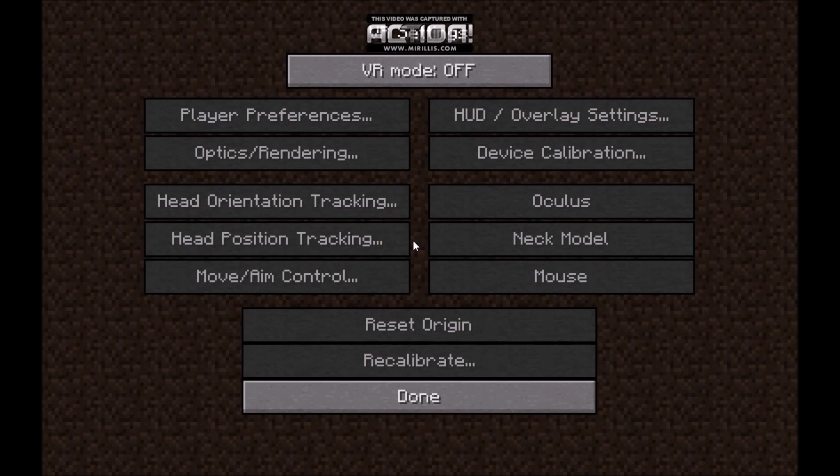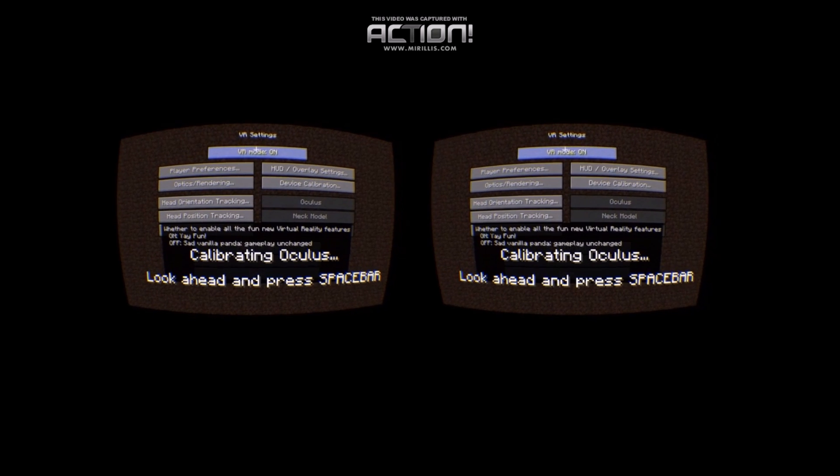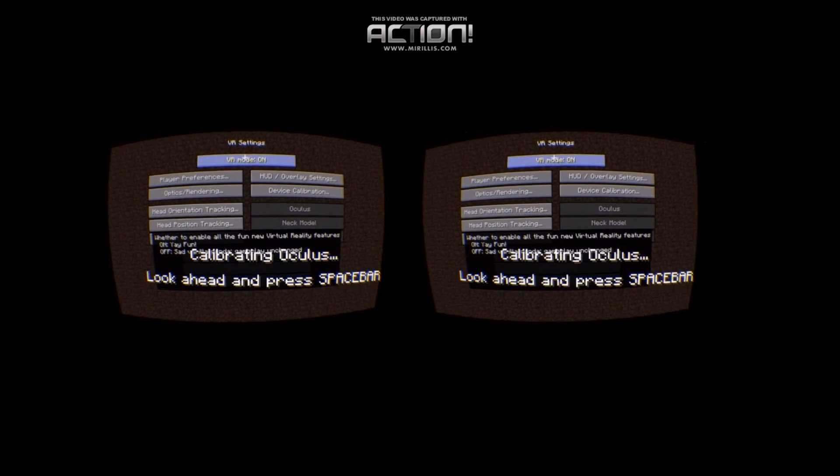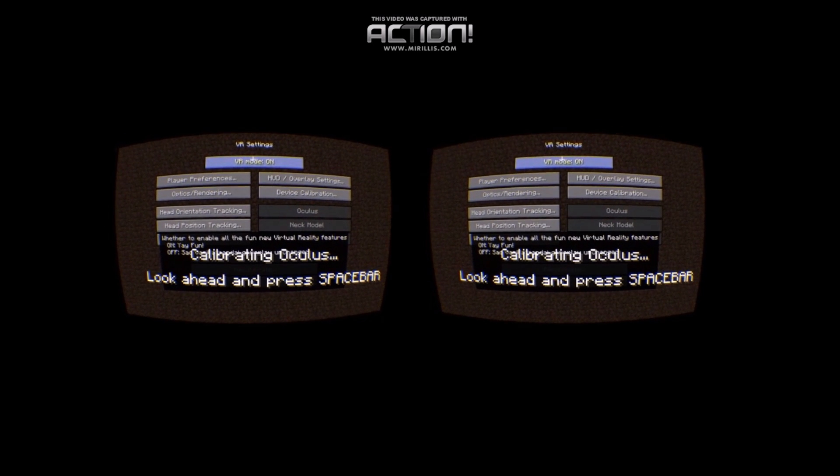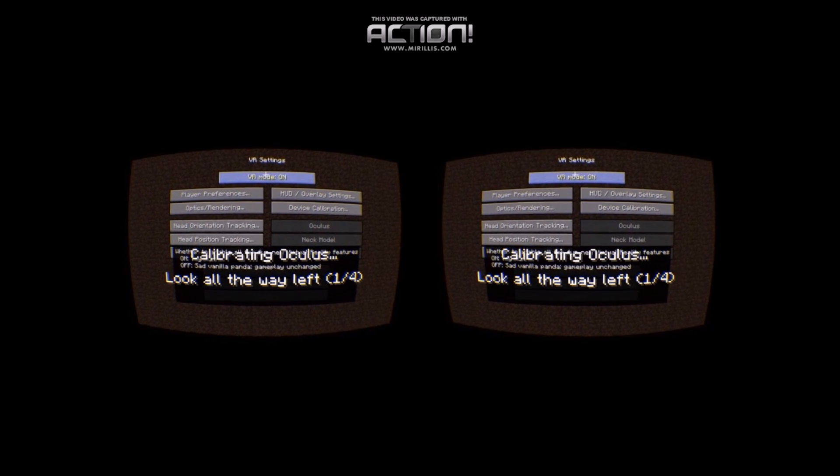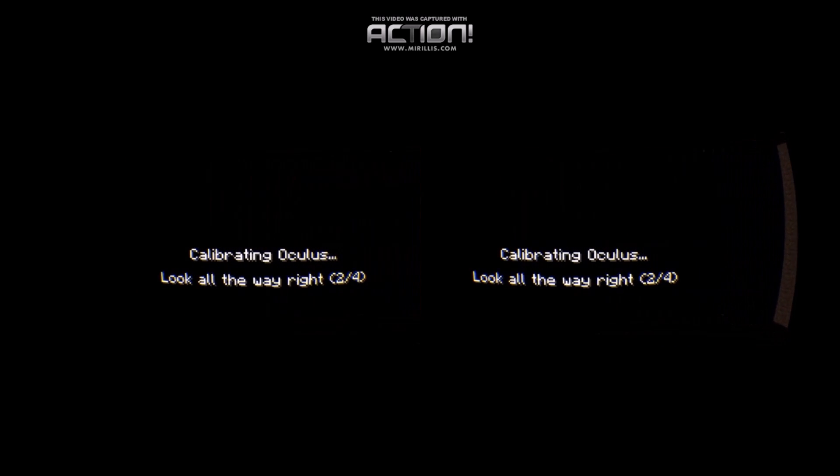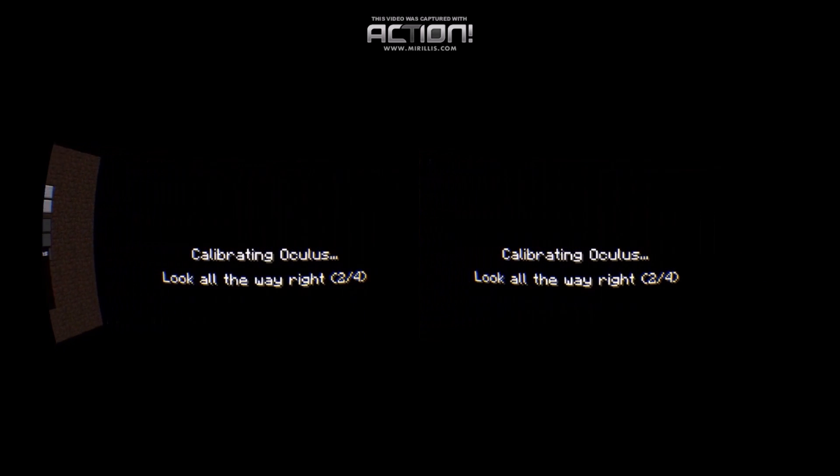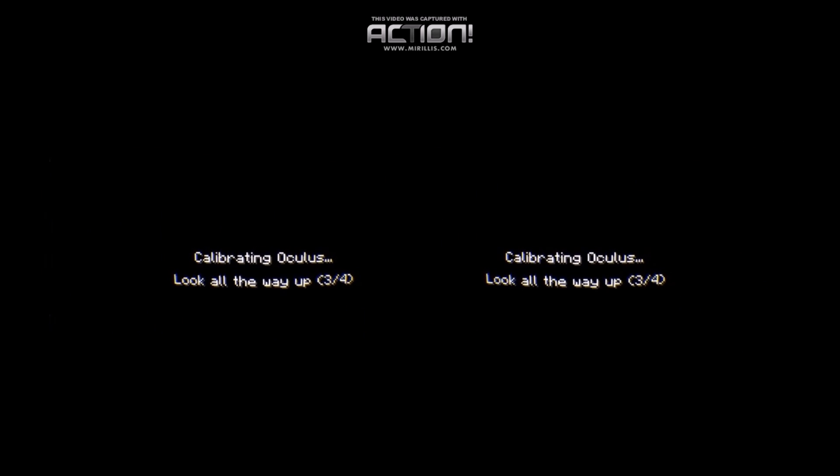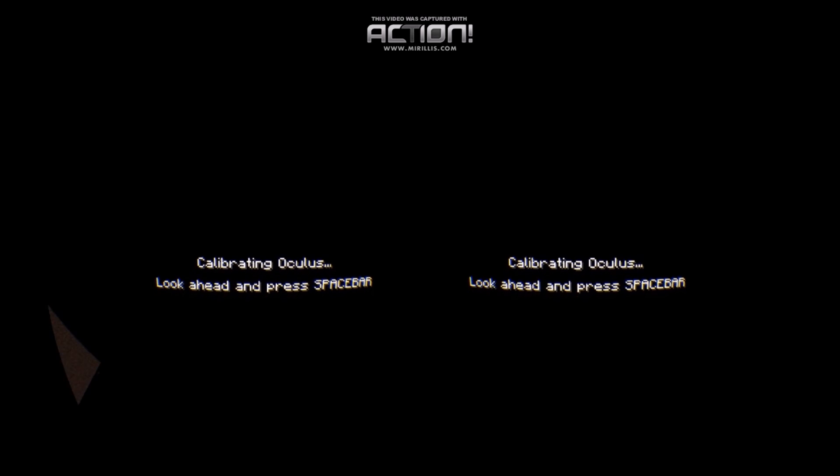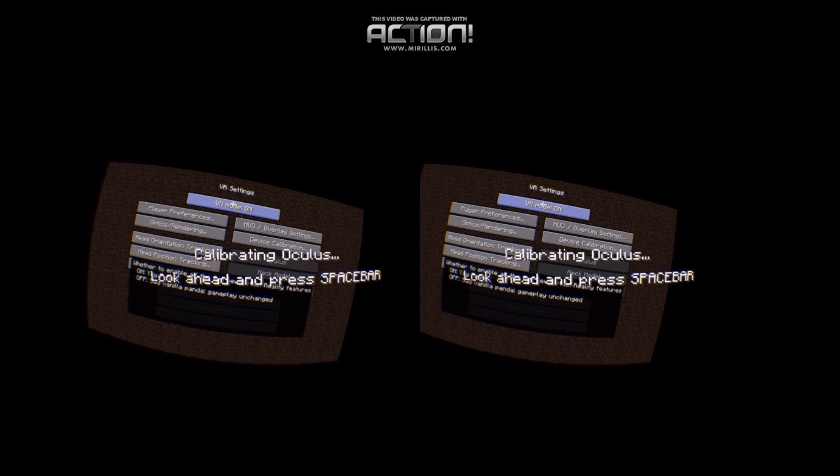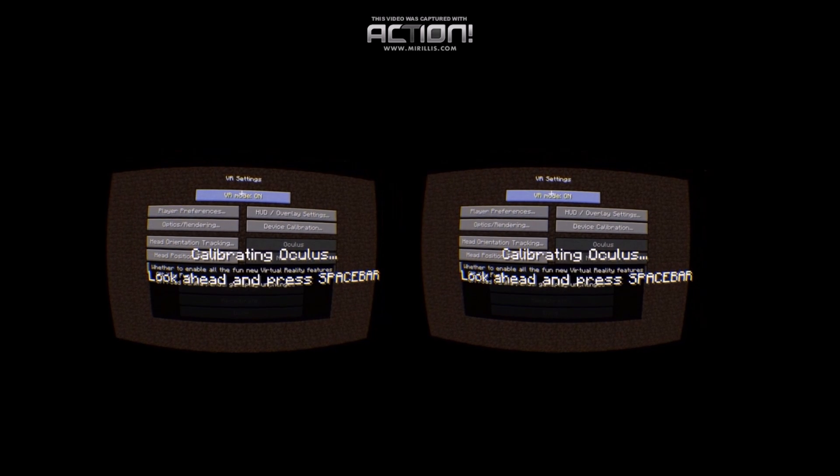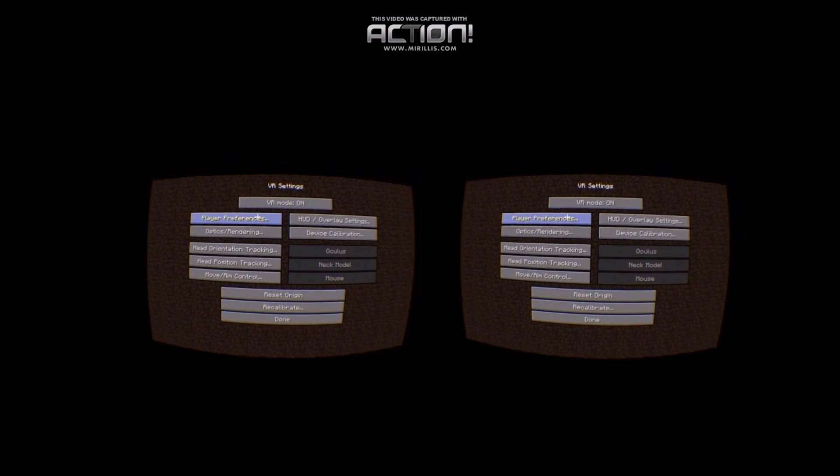I'm going to go ahead and switch into Oculus Rift mode now. I'm going to put my Rift on. And click on VR mode. And it'll ask you to look ahead, press spacebar, look all the way left, look all the way to the right, and look up. Go ahead and press spacebar. So now everything's calibrated.